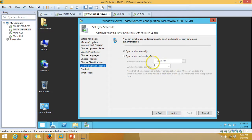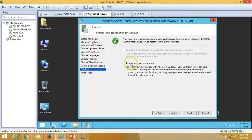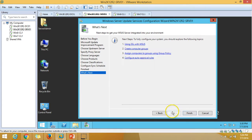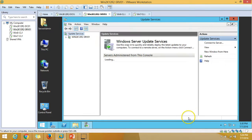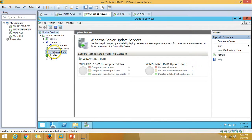On the update classifications page, you can see Critical Updates, Definition Updates, and Security Updates. I'm also selecting Service Packs. Click Next. For synchronization schedule, I'm selecting Synchronize Automatically at 02:00 AM. Click Next. You can choose to begin synchronization right now — I'll check that and click Next, then Finish.